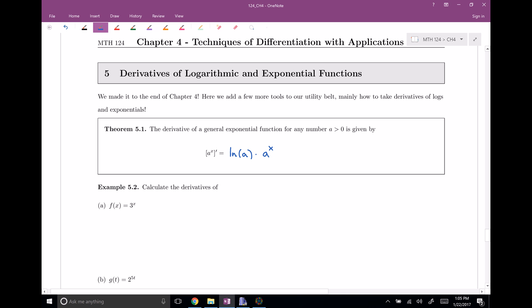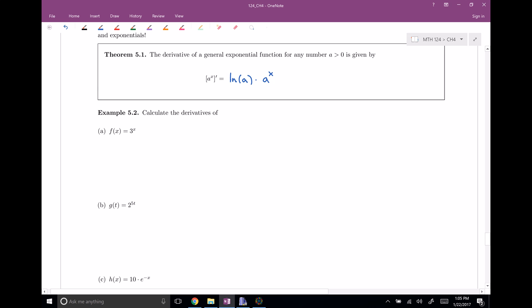Let's try to use this for a few examples. If I want f prime of x, our base here is 3. So that's going to be the natural log of 3 times the original function, 3 to the x. That's all there is to it.